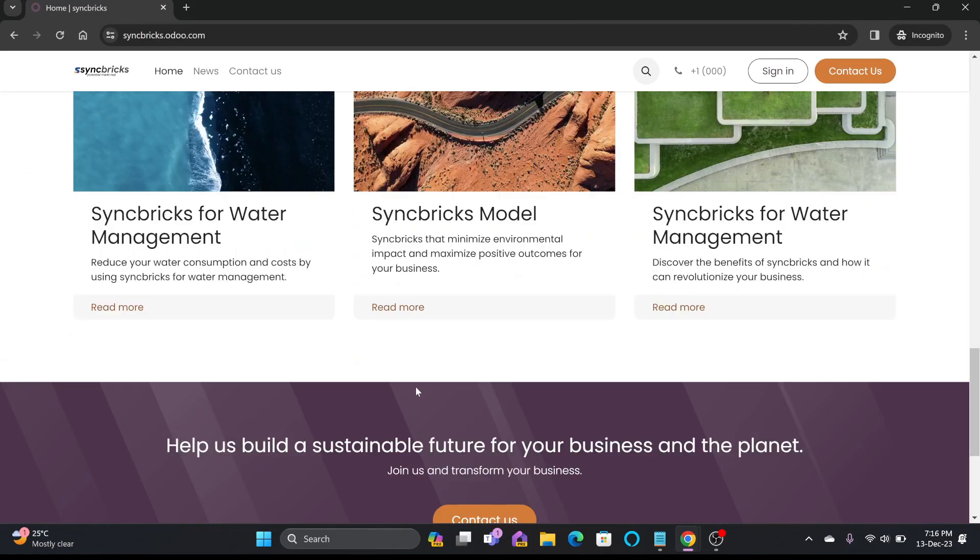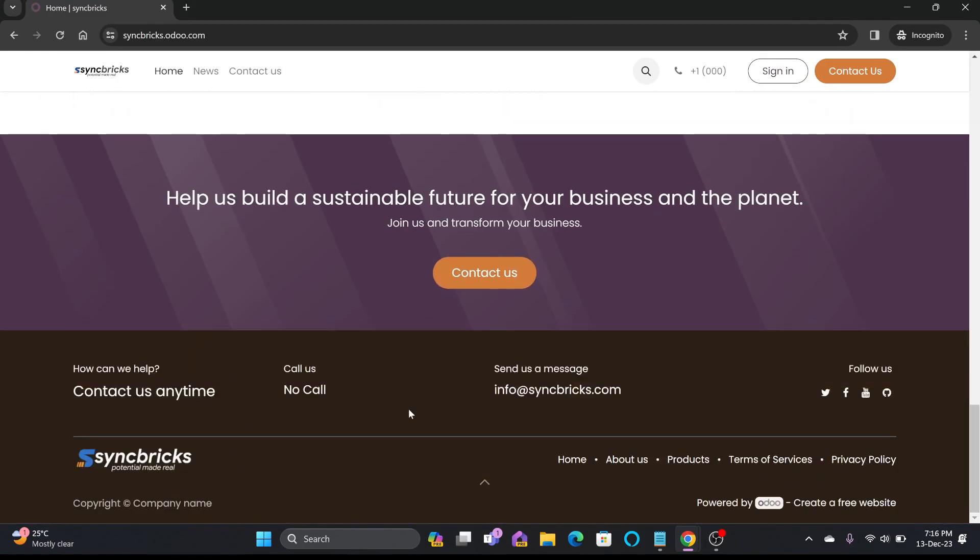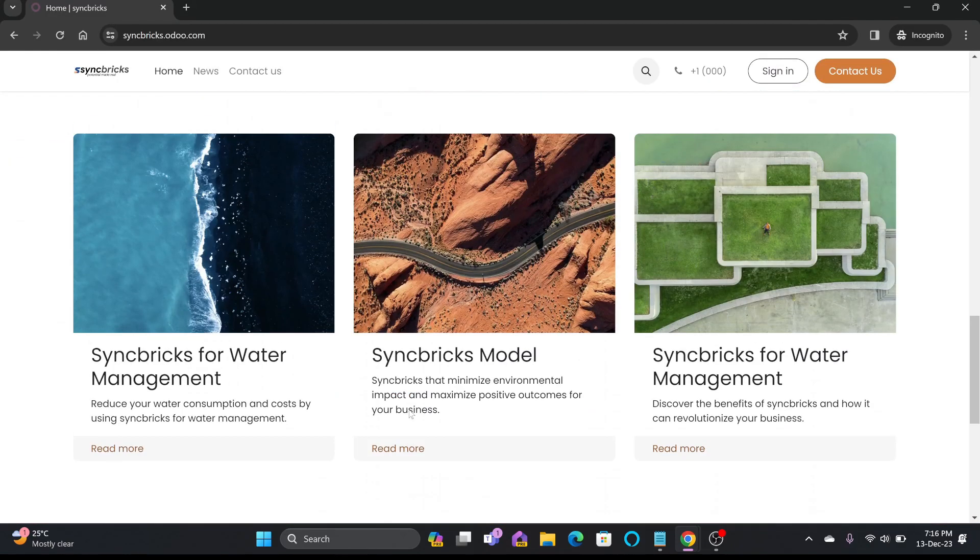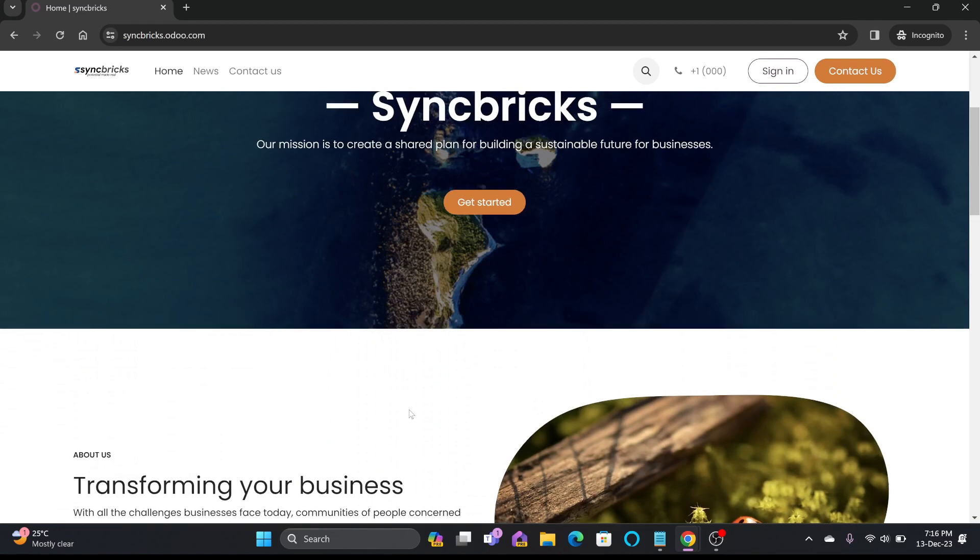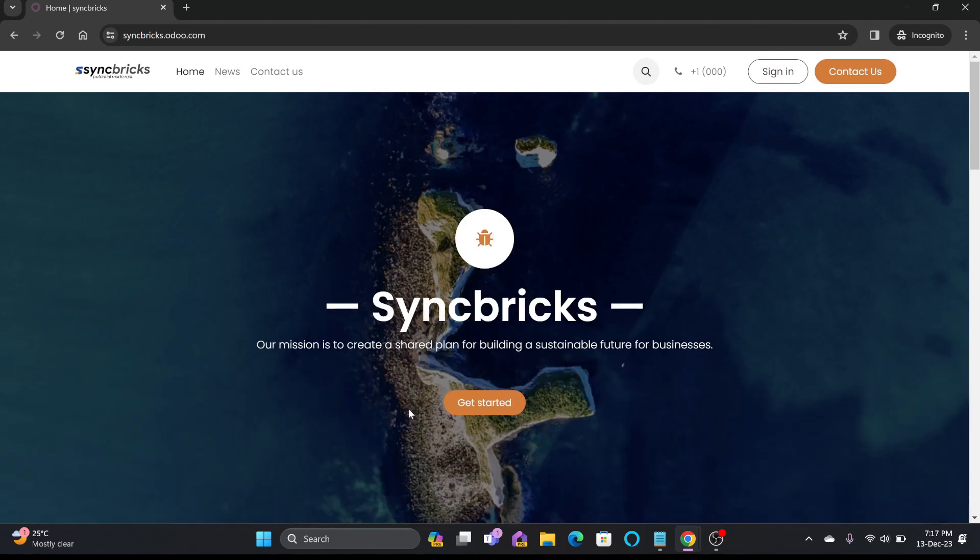So this way you can start building your website in just a few clicks without having the knowledge of web designing, web development, web hosting or anything. Just click on odoo.com, start your website for free and enjoy.